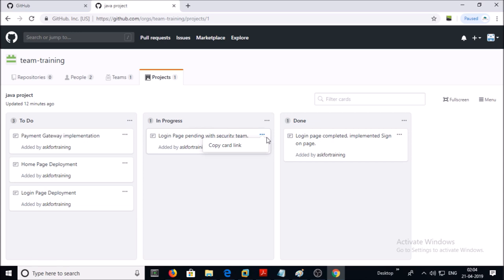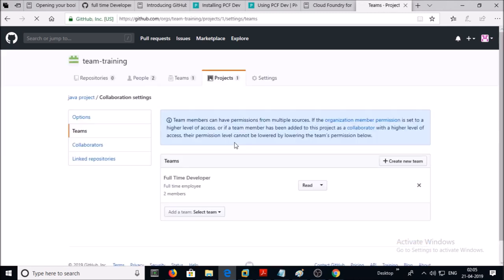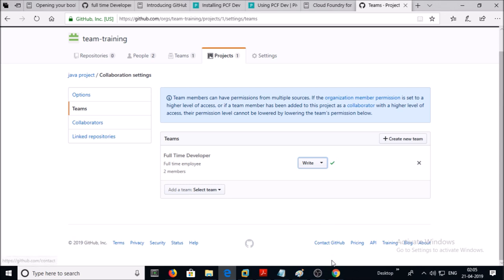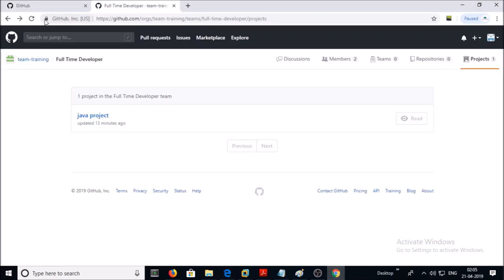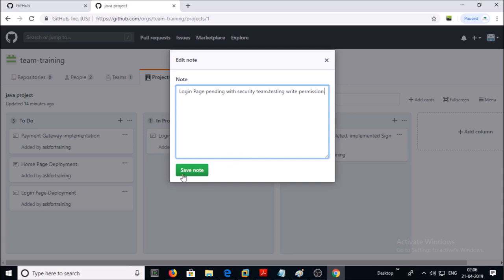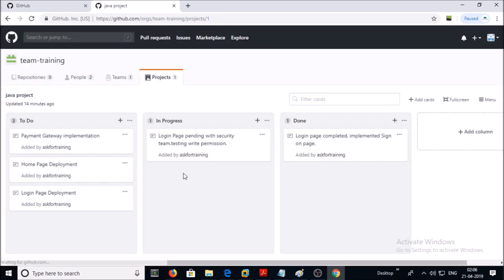Let's try to give the correct permission to this team on this project. Go back to your organization GitHub account, and under the team change the permission from Read to Write. Go back to the other user account and refresh this page. Now the permission has changed from Read to Write. Click on the project — now you will be able to edit the project board. Click on Edit Notes, save the note — yes, we successfully saved the notes. Let's revert the permission back from Write to Read.